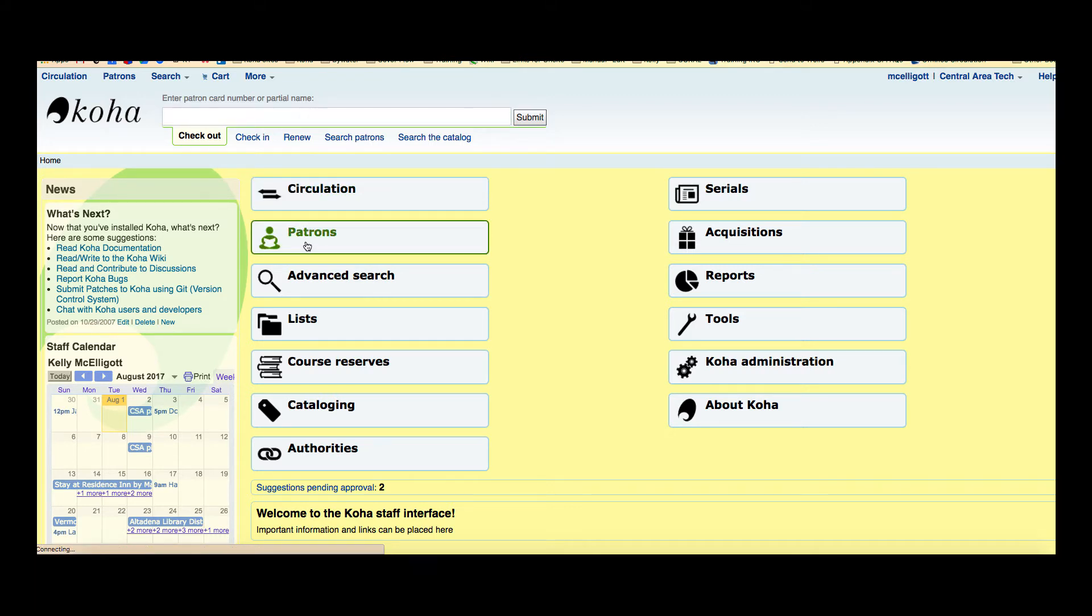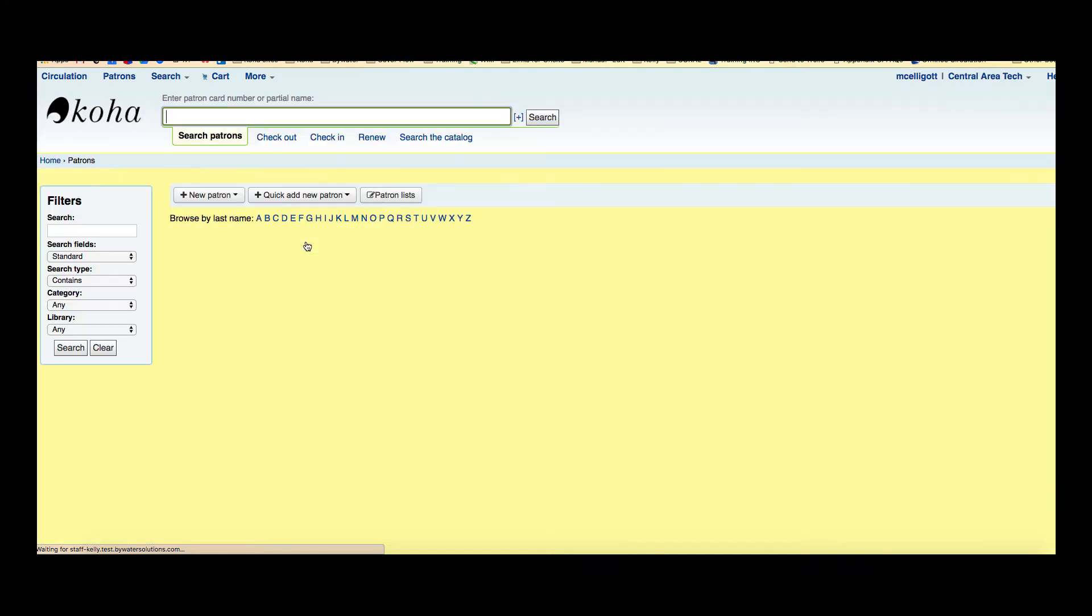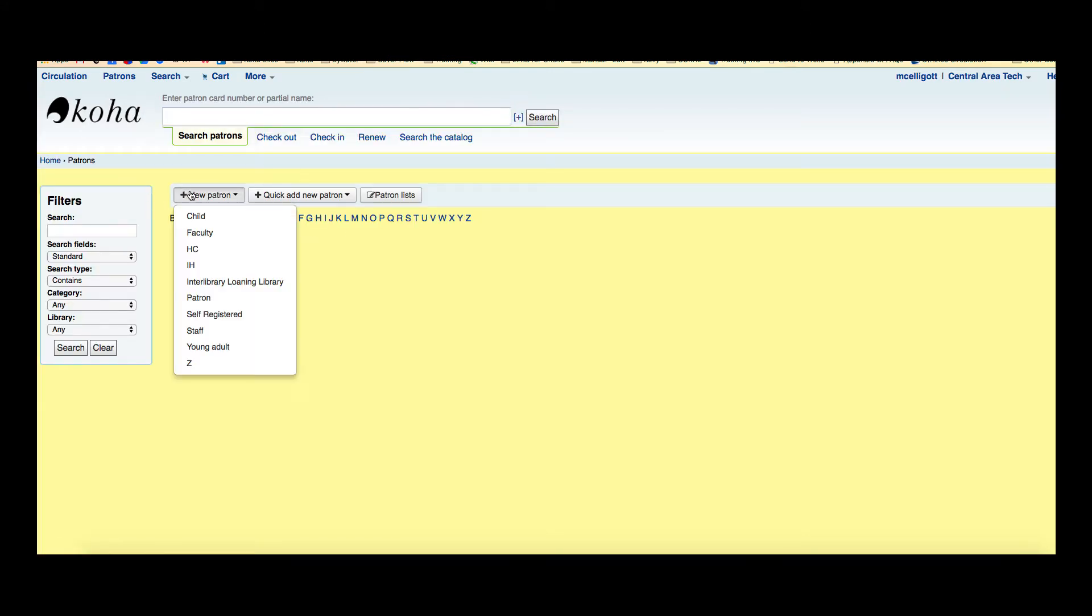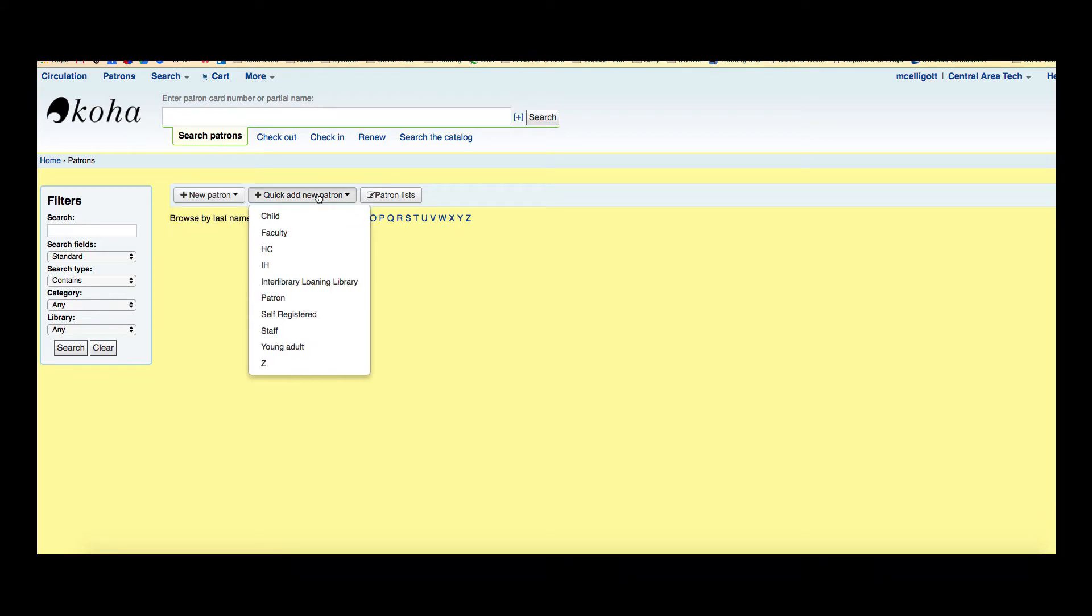I'm going to click on my patron module. Now I can see I have that option of new patron with that drop down menu that allows me to pick the category and I also have that quick add new patron with the drop down menu to add the category.